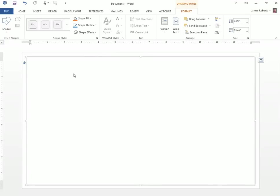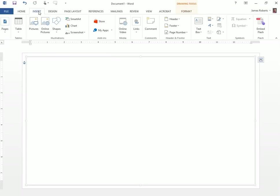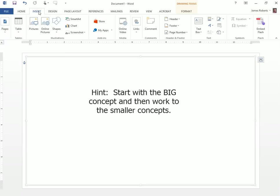Next thing I'd like to do is to actually add my content. I like to start when I'm designing projects like this by starting with the big overall concept and working my way down to the smaller concepts.